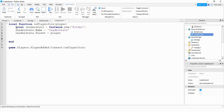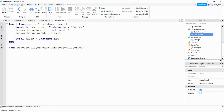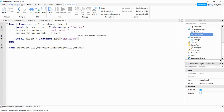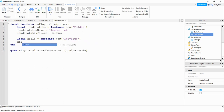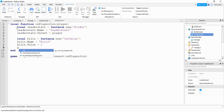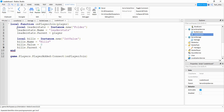To start with kills we'll say local kills, equal to Instance.new. This time we're going to be creating an IntValue so that'll be a number. We're going to say kills.Name will be equal to "Kills", kills.Value will be equal to zero, and then kills.Parent will be equal to the folder which is leaderStats.